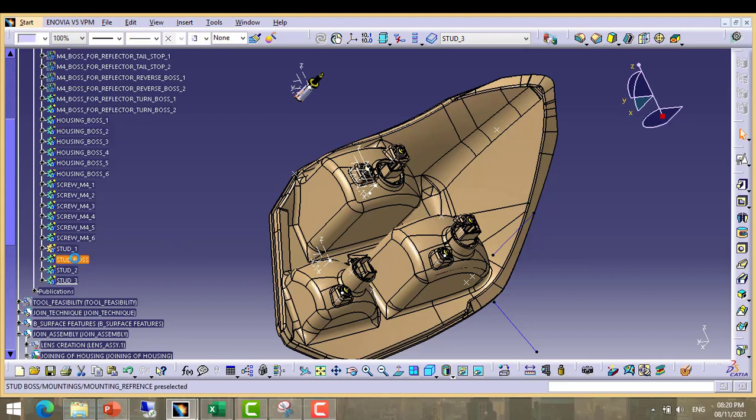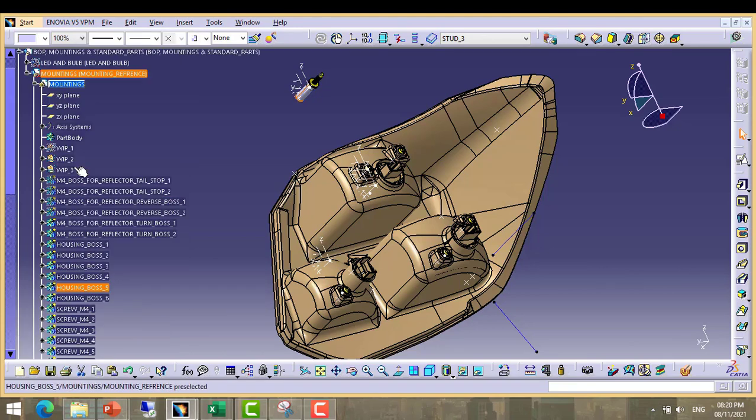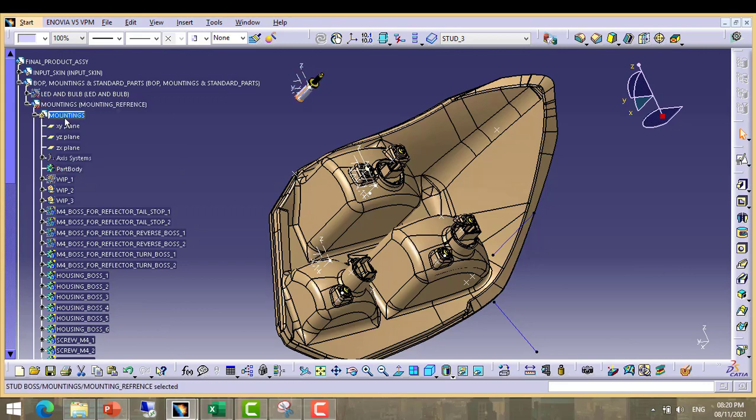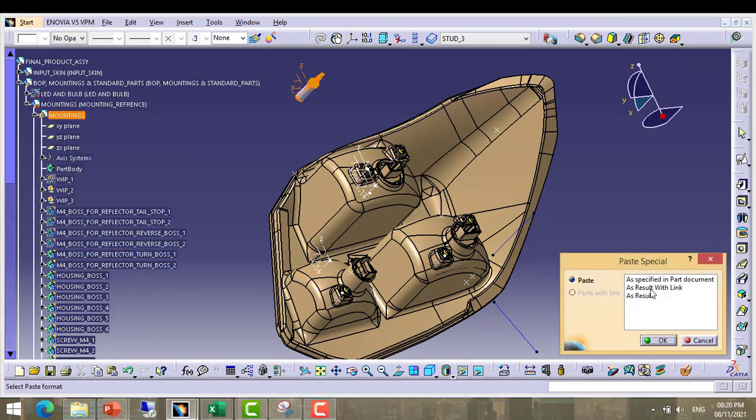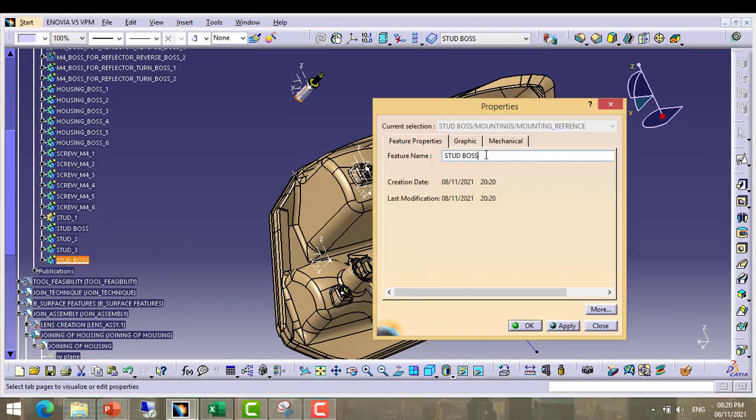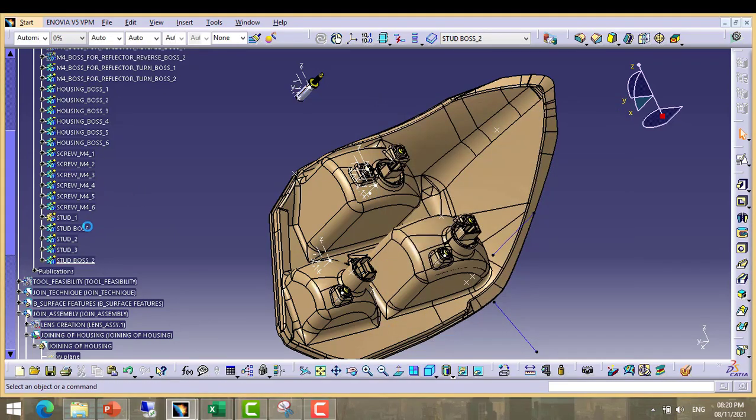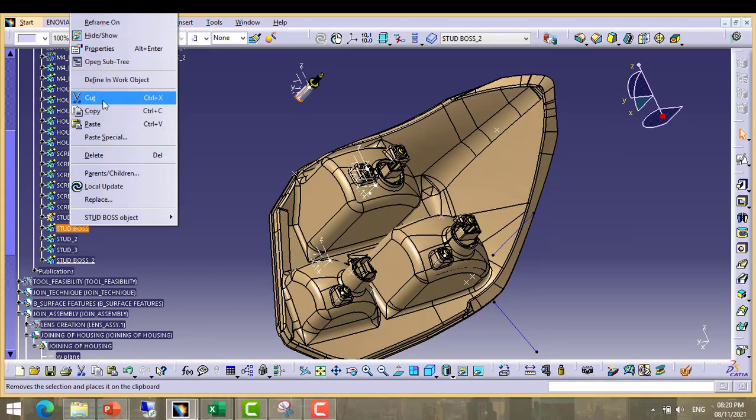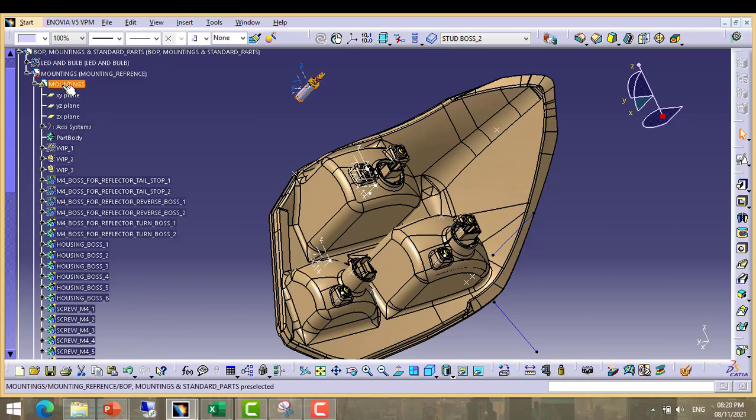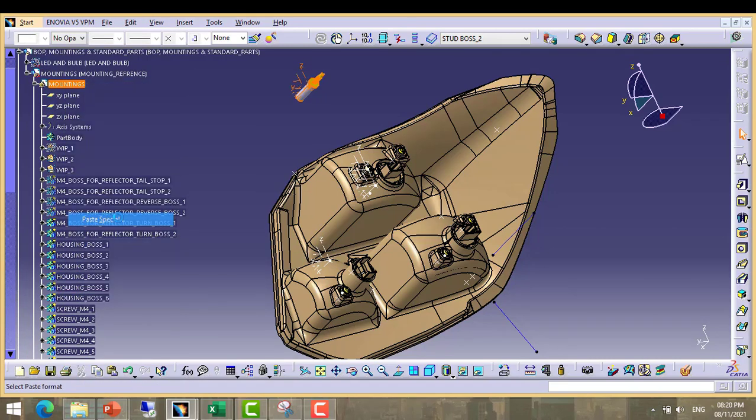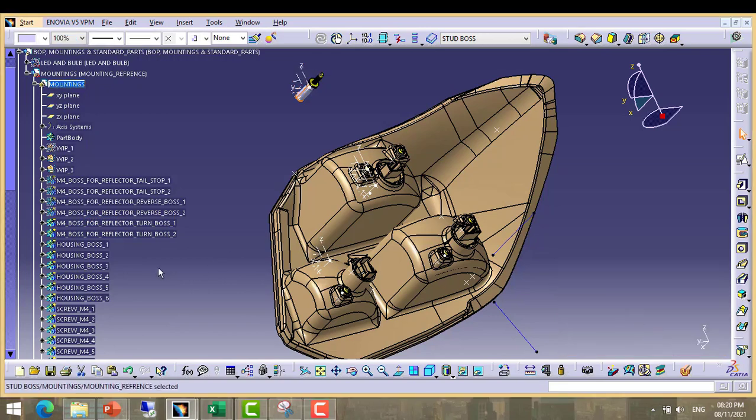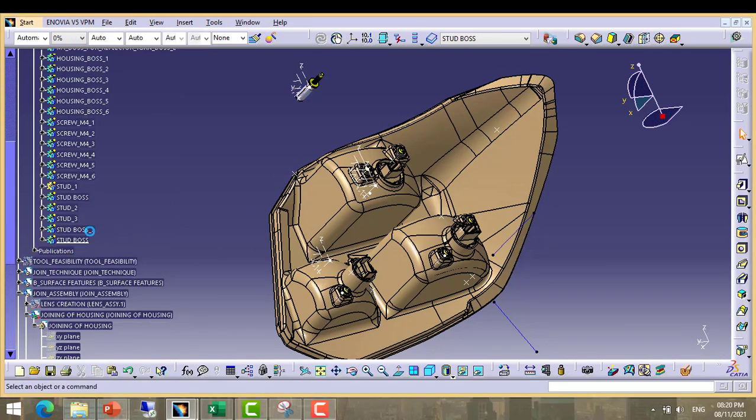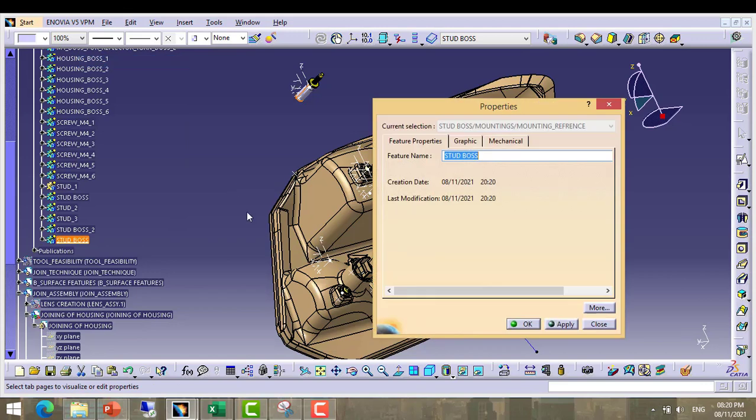Now take copies of stud boss. Copy, paste, rename it. We will make it stud boss 2. Again take copy and paste with link. Rename it as stud boss 3.